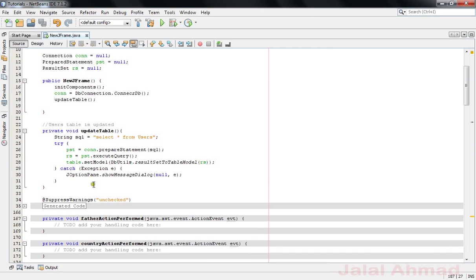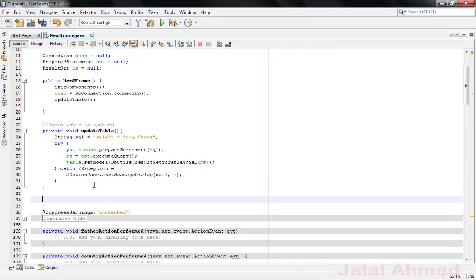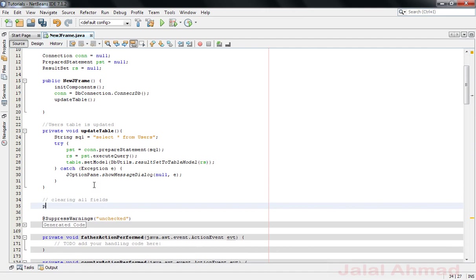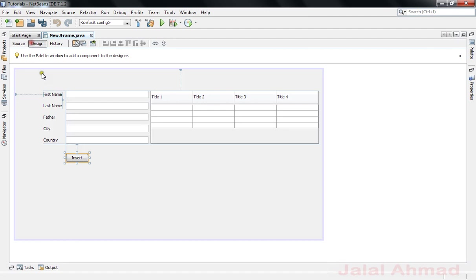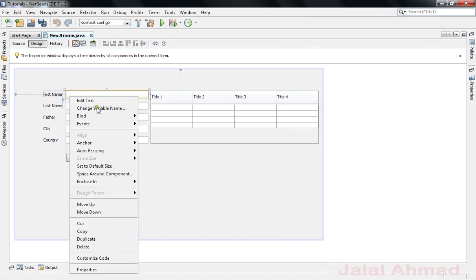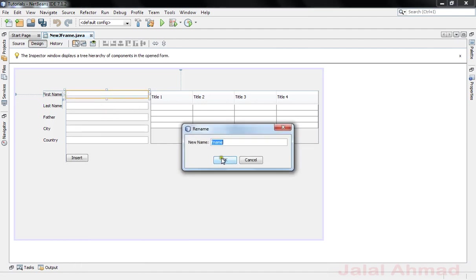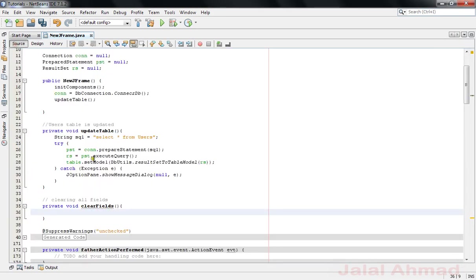Comment on this method that is clearing all fields. Now write private void and name it as you wish. Okay, now take field names which you want to clear, that is fname, copy it and pass it in here and write setText equal to null.